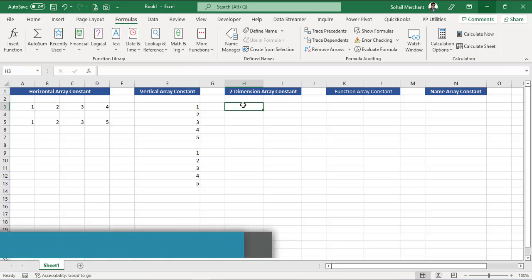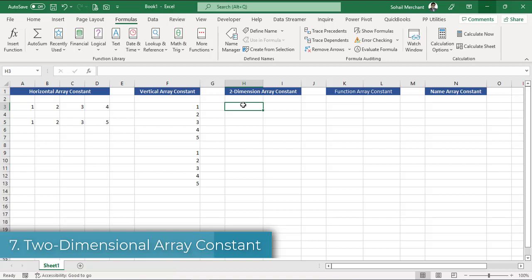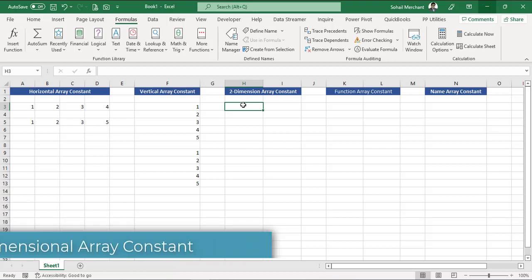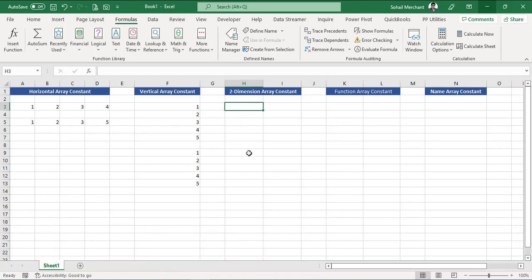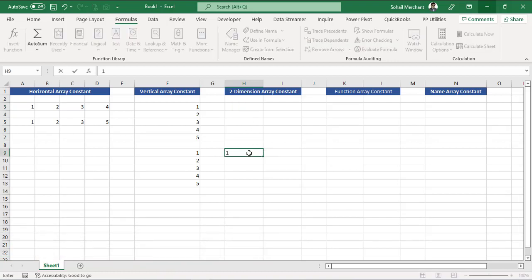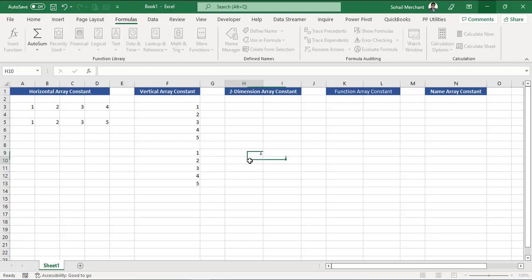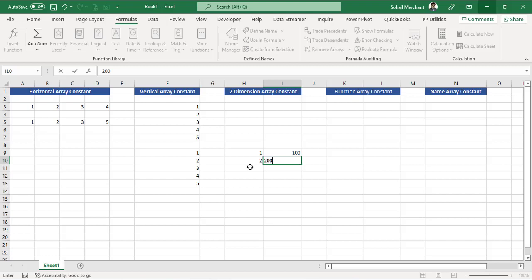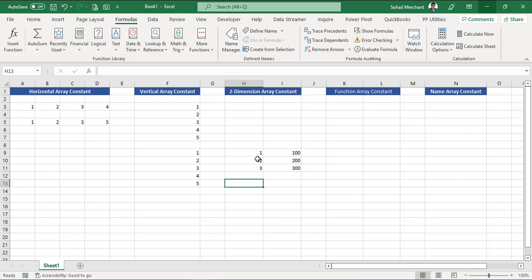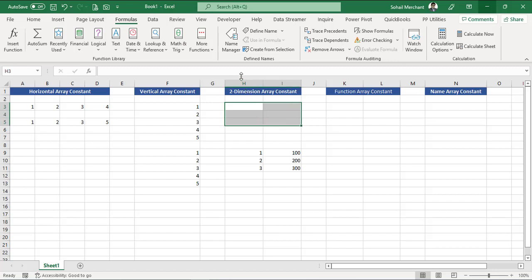Now we are going to write the two-dimensional array constant, but before that let's understand what is meant by two-dimensional. In two dimensions I would like to see one and besides one I would like to see 100, then two and 200, then three and 300. So this is two-dimensional, we have three rows and two columns. Let's select the cells, three rows, two columns.